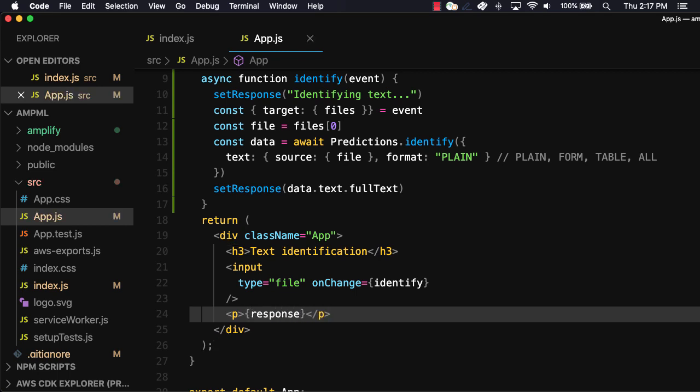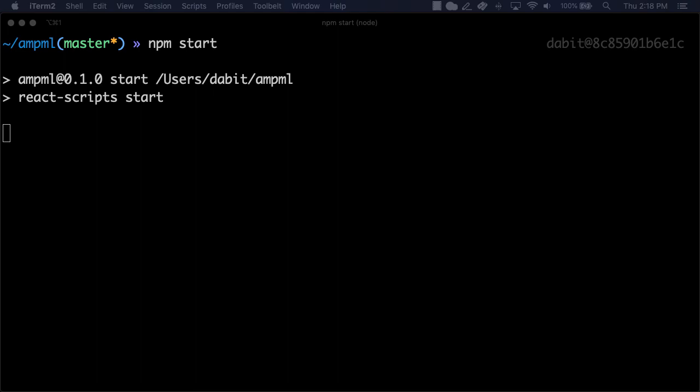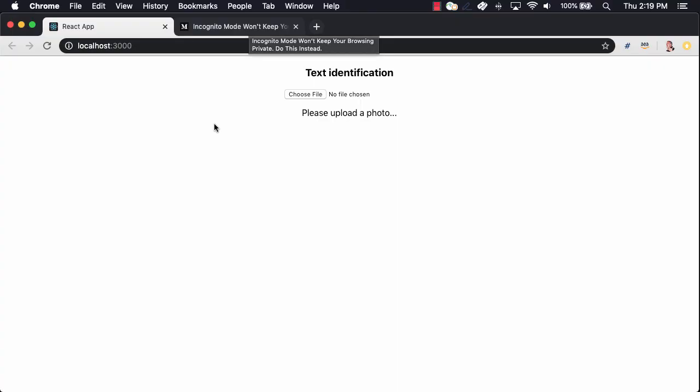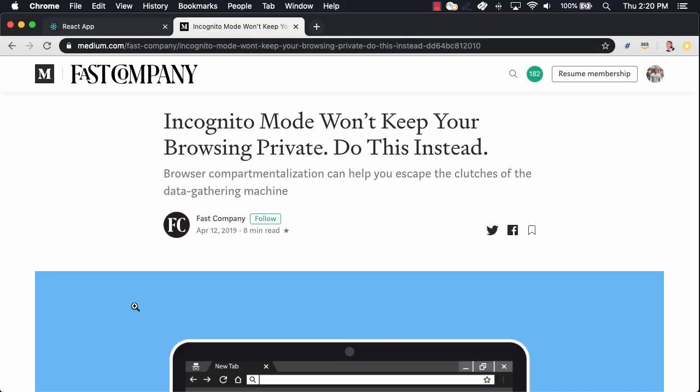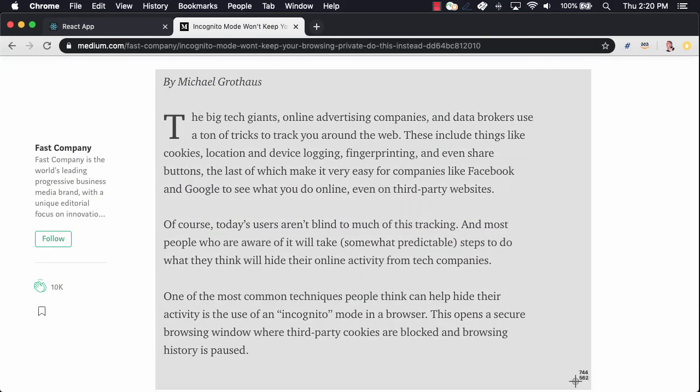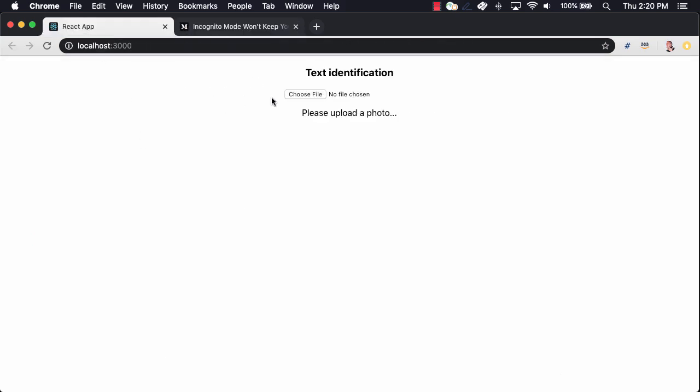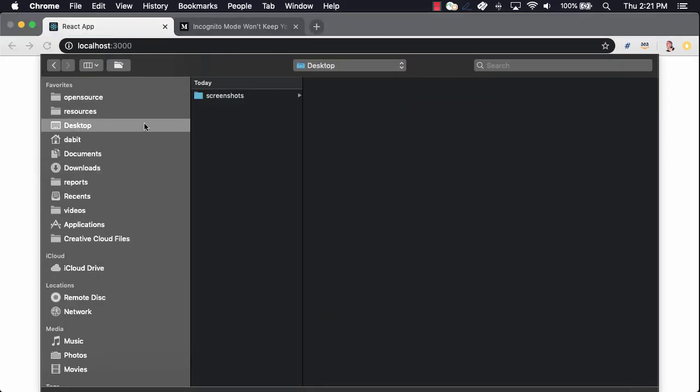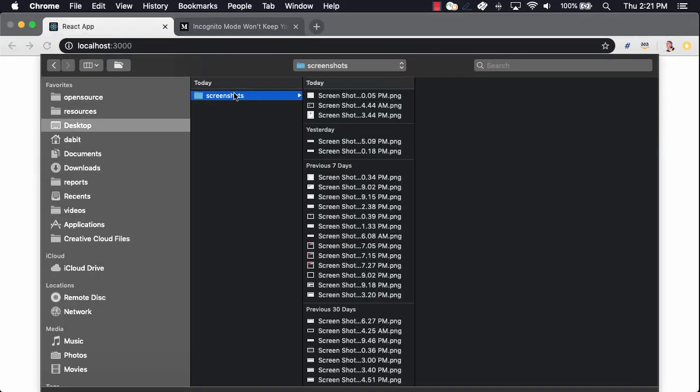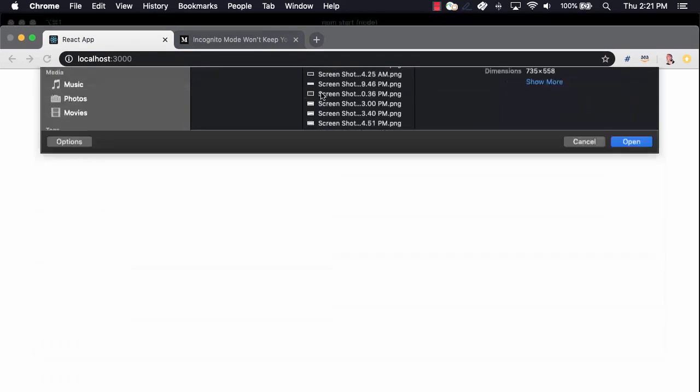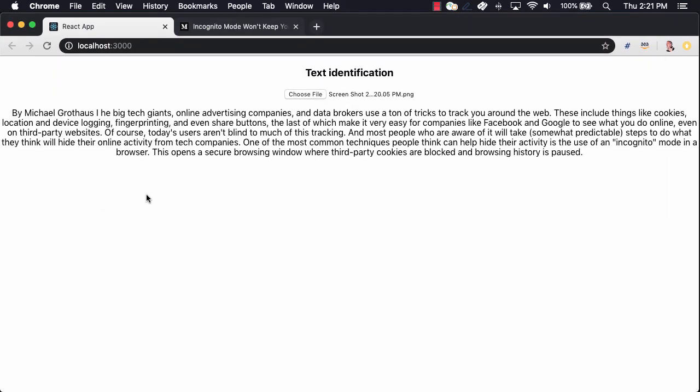Now we're done and we should be able to go ahead and test this out. To do so, we'll open the command line and run npm start. To get some text to identify, I'll open an article on Medium and take a screenshot. When we upload an image, the API should read the text from the image, return it in the response, and then our React app should render it to the screen.